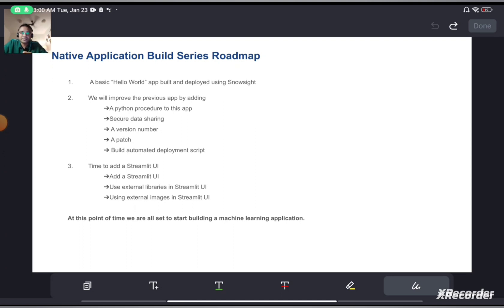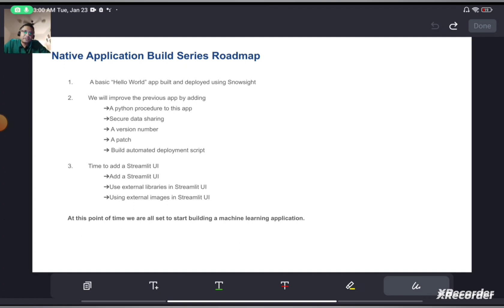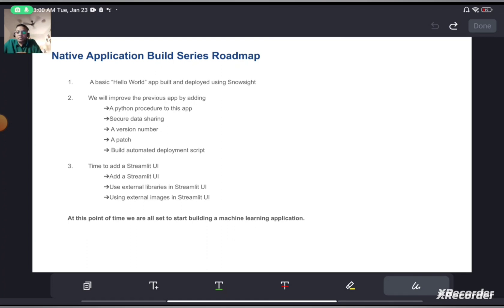Before we dive into VS Code, let's look at the roadmap for this series. We will take one baby step at a time. We will start by building a Hello World native application and deploy it using Snowsight. Once done, we will start adding a Python stored procedure. We will implement secure data sharing and see how data can be securely shared between your provider and your consumer. We will then build a version and add a patch to that version — a version can have multiple patches.